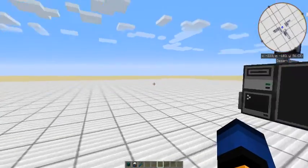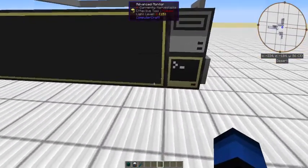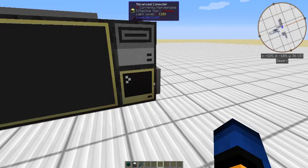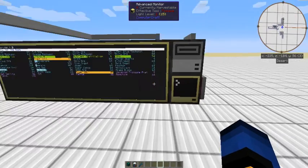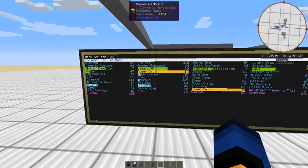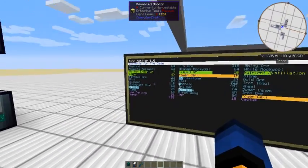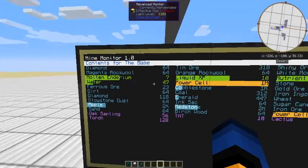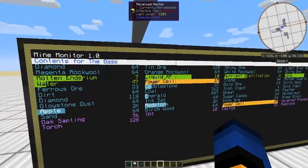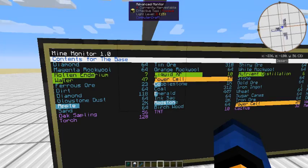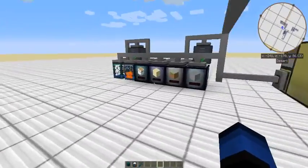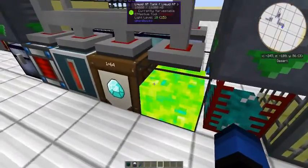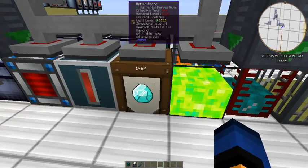So what we do, if we go into this computer and we run it, this is what it does. It will basically show you all of your items that you have in chests, or in caches, or in the JABBA barrels, let me just get to it, the actual JABBA beta barrels.